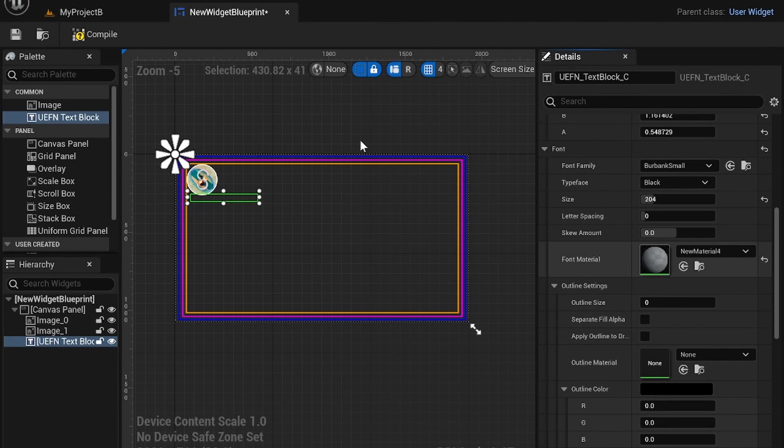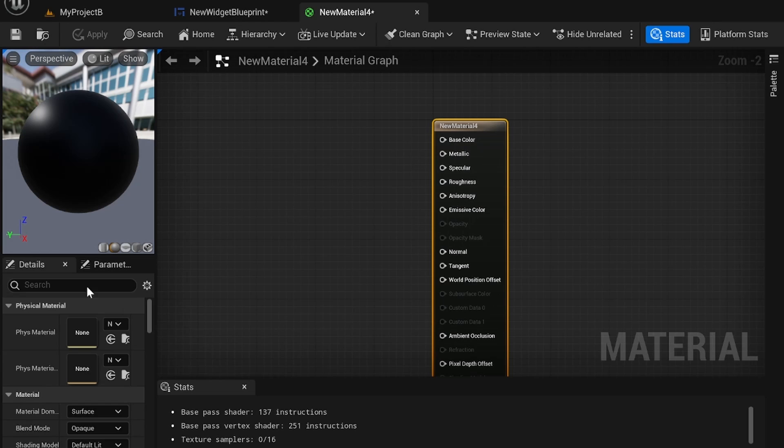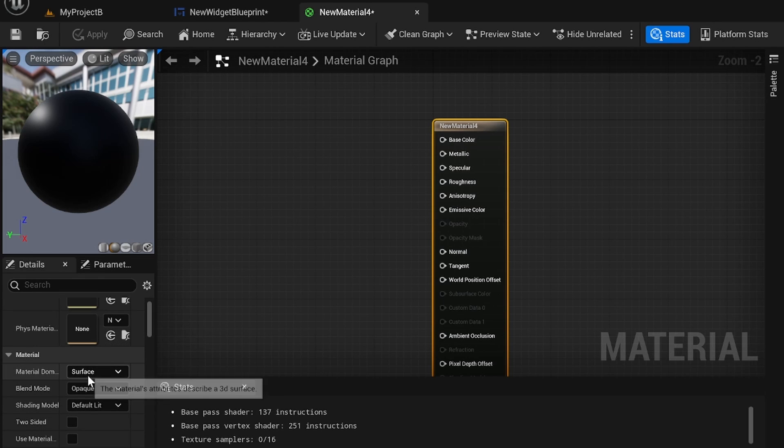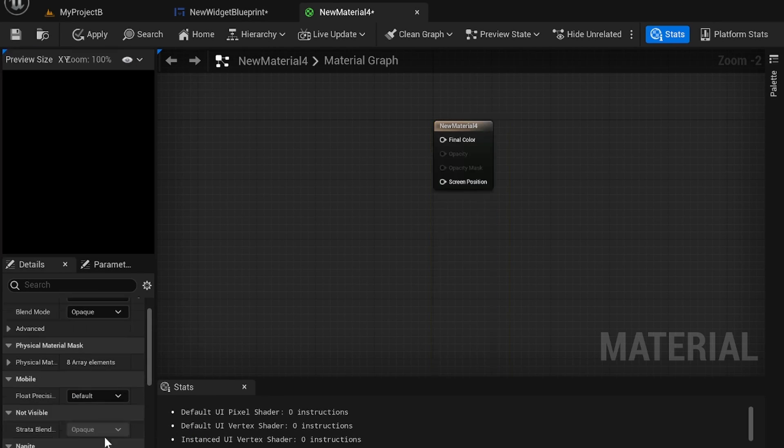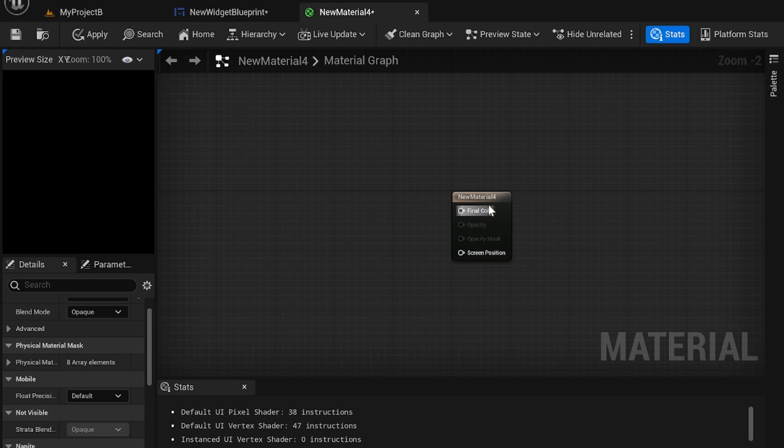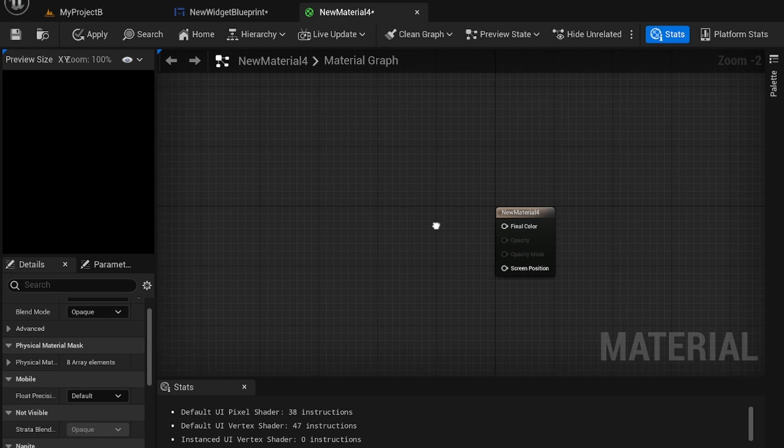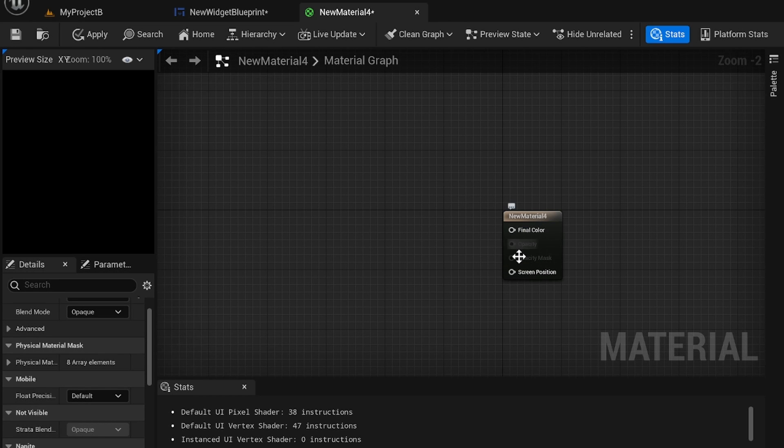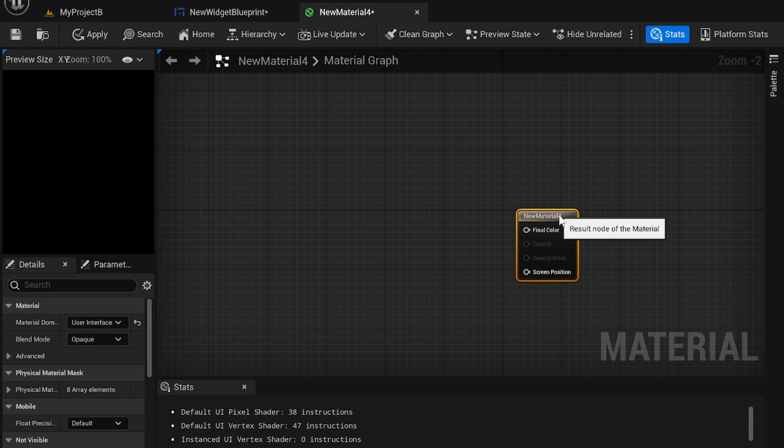Let's open it up and really the one thing you need to note is you need to change this to a user interface material and you can change final color and screen position. Those are really only two options you have other than opacity and opacity max. So that's up to you.